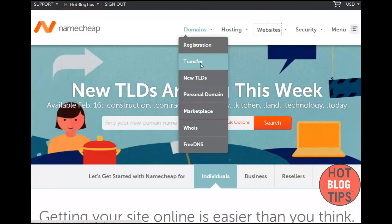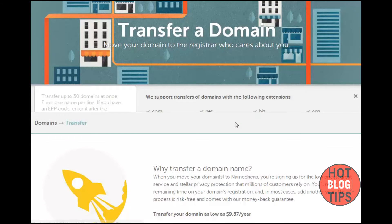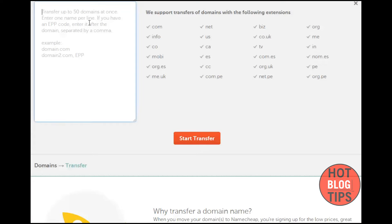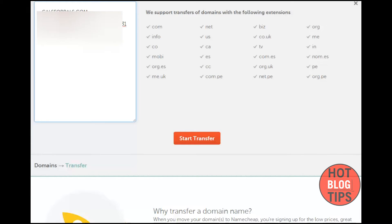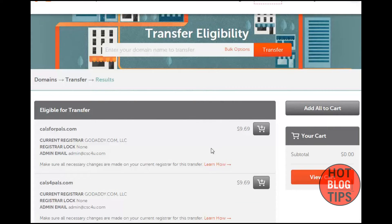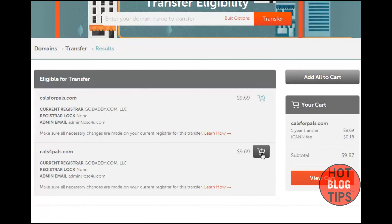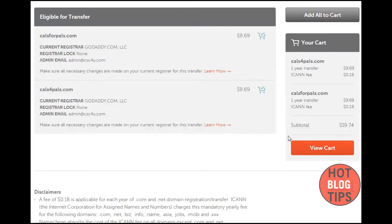Click on Transfer in Namecheap. If you just had one domain, you'd enter it here. I have two, so I'll go ahead and use the bulk option. I'm going to enter those two domains along with the EPP code and start the transfer. They're separated by commas and they're both on their own lines. At the moment they're $9.69 each, and I'm going to add each to the cart and view my cart.